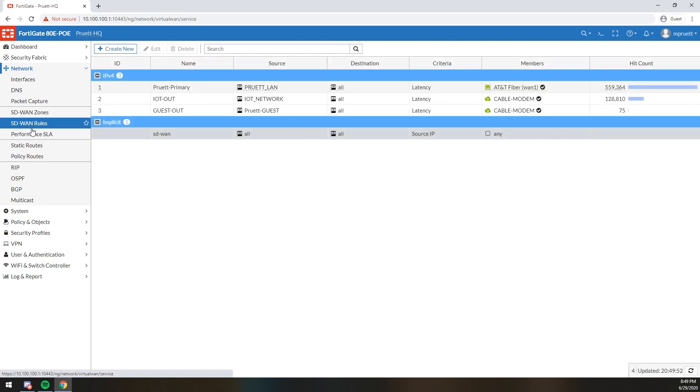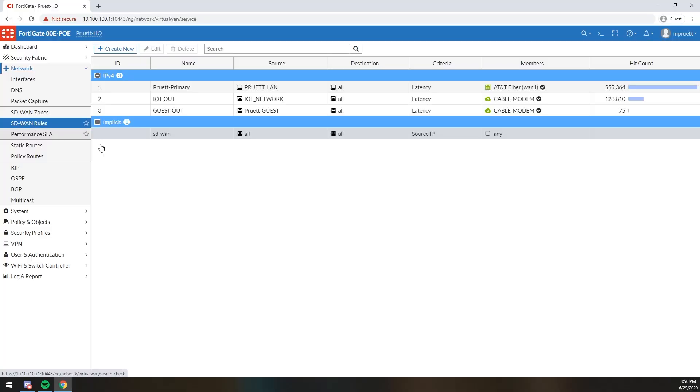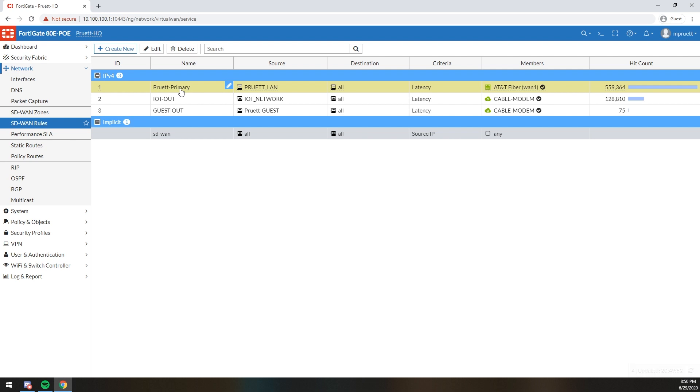So I have my SD-WAN zone. Mine is incredibly simple. I have my outside zone that has my two internet connections in them. Next, I decided to define SD-WAN rules. SD-WAN rules are what you use to define what traffic goes over which link. Very very simple. They are basically policy routes. Really, that's pretty much what they are. Highly configurable policy routes, but policy routes nonetheless.